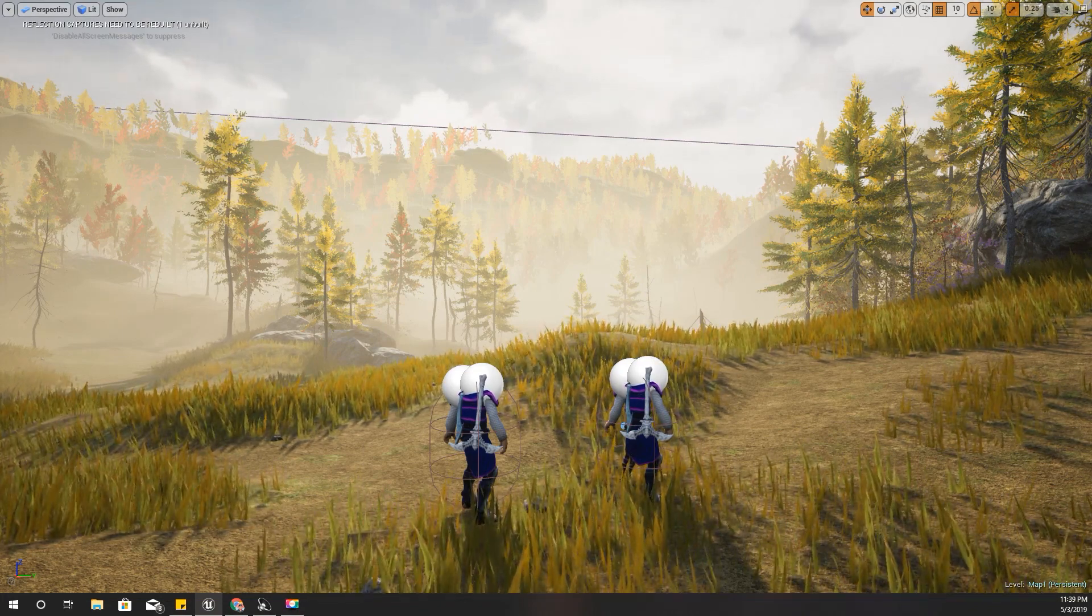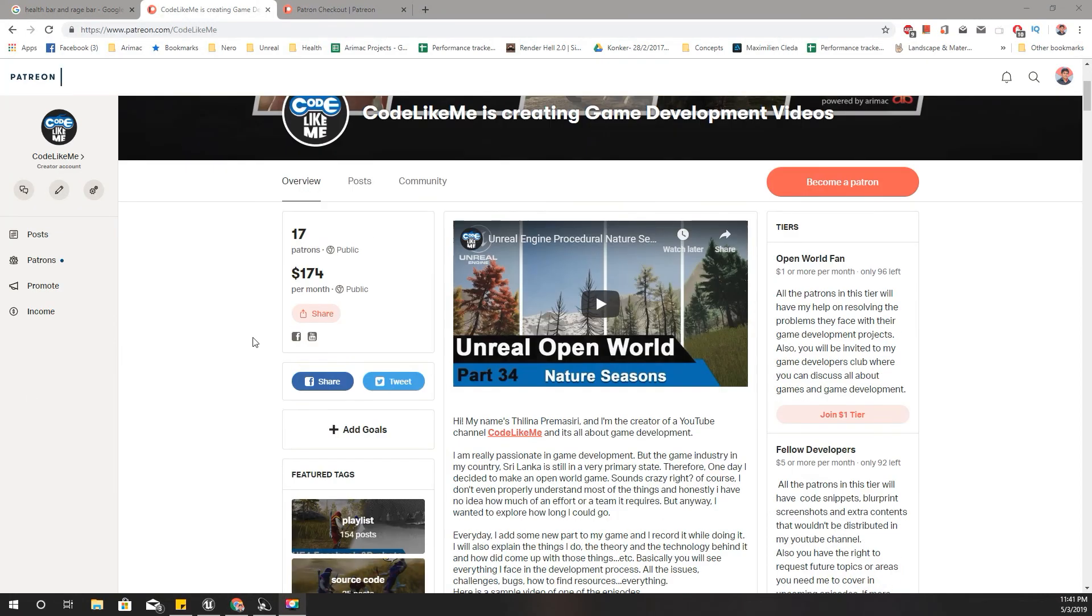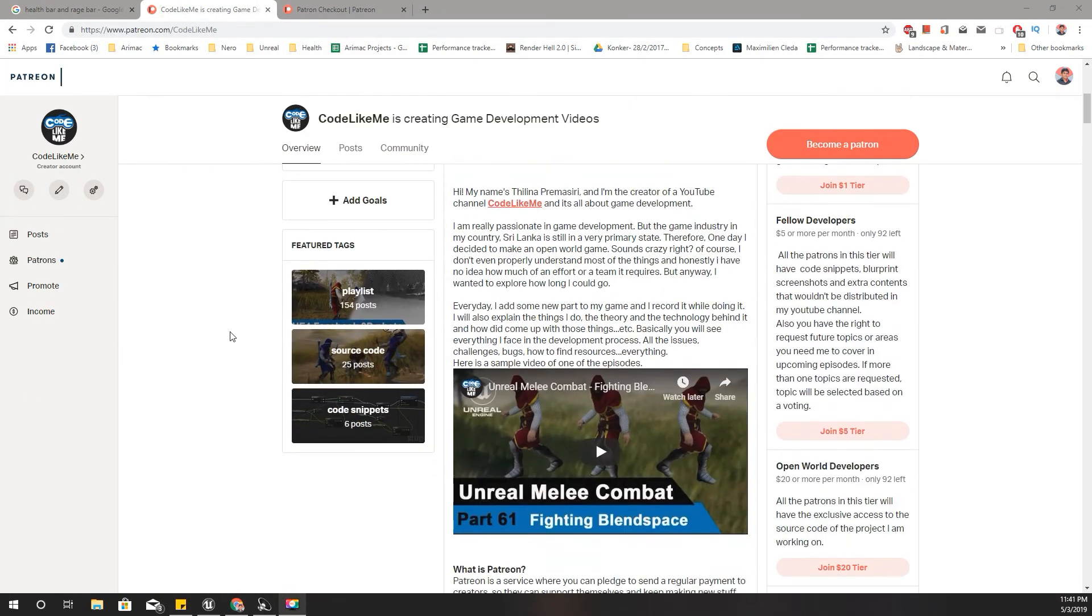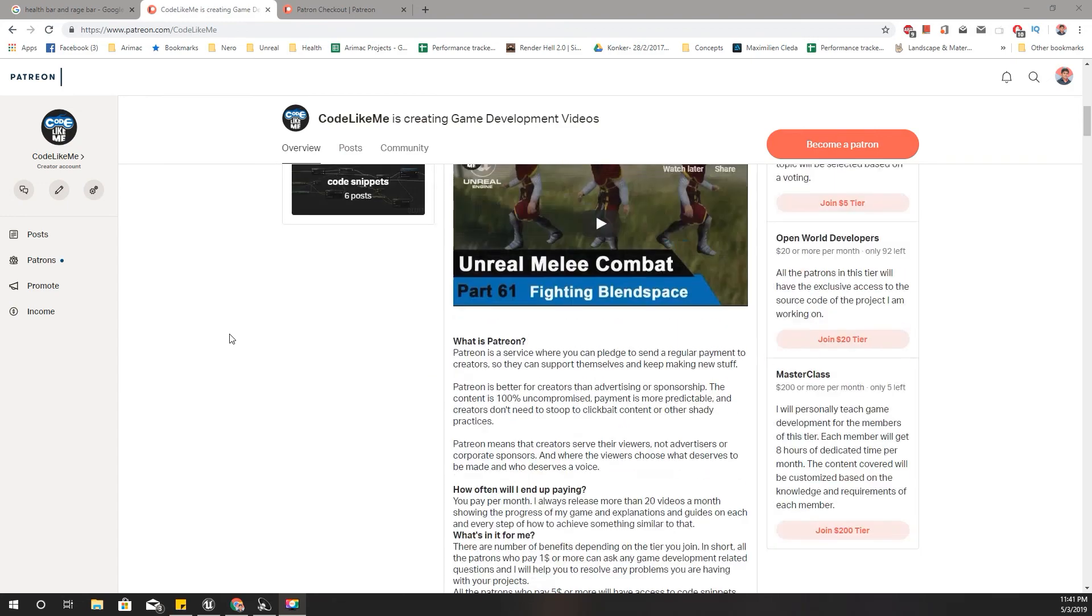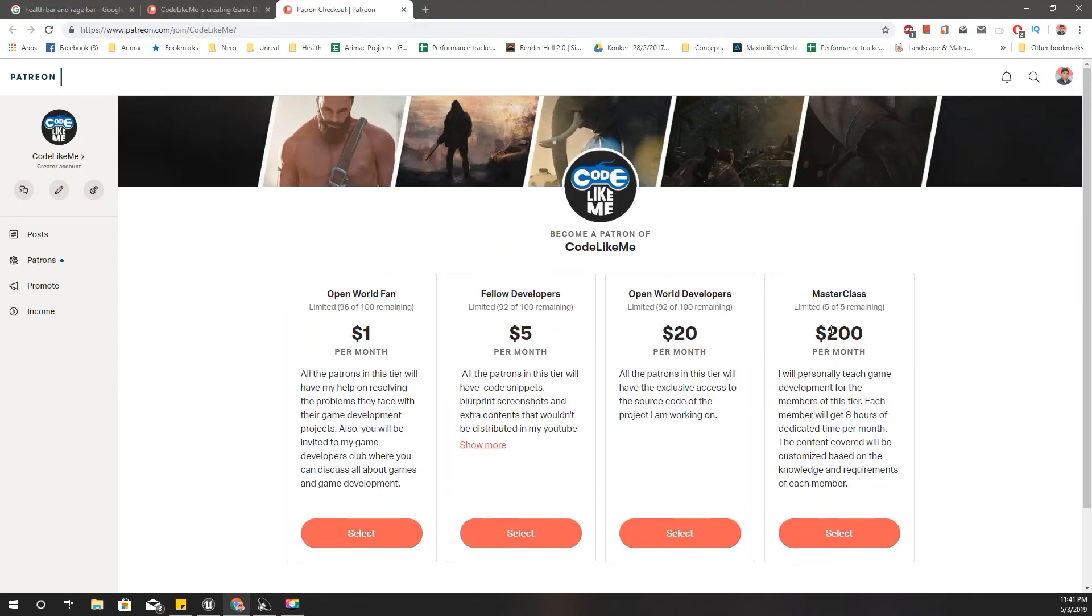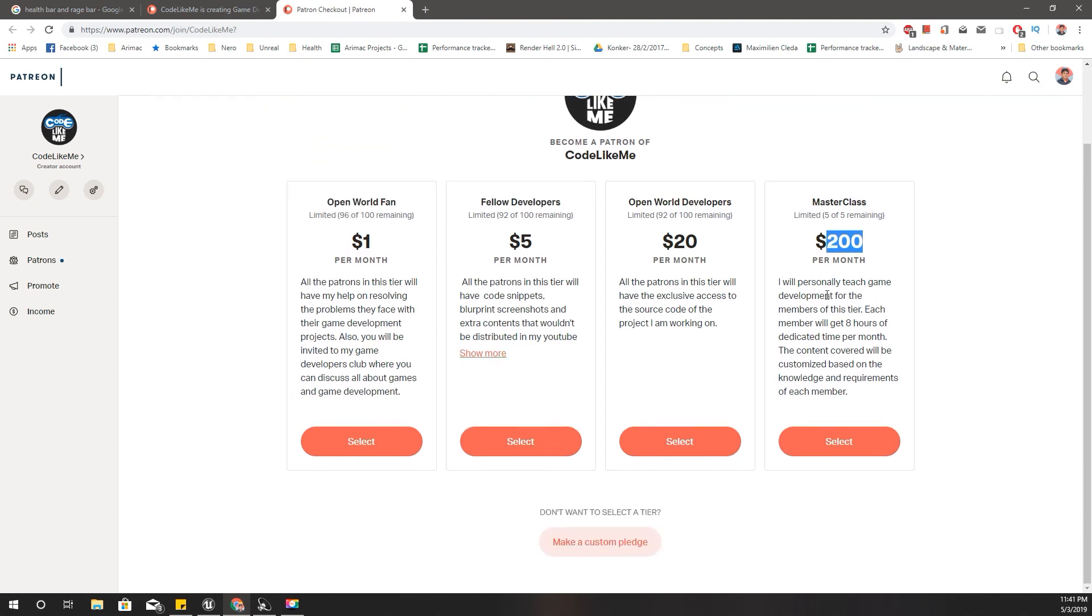If you'd like to support my work, you can get the membership of my Patreon club. Depending on the membership tier you join, you will have different privileges. And this is my new Patreon tier which is Masterclass. Here I will personally teach game development. This is only available for five people. I will teach eight hours dedicated time for one person per month.